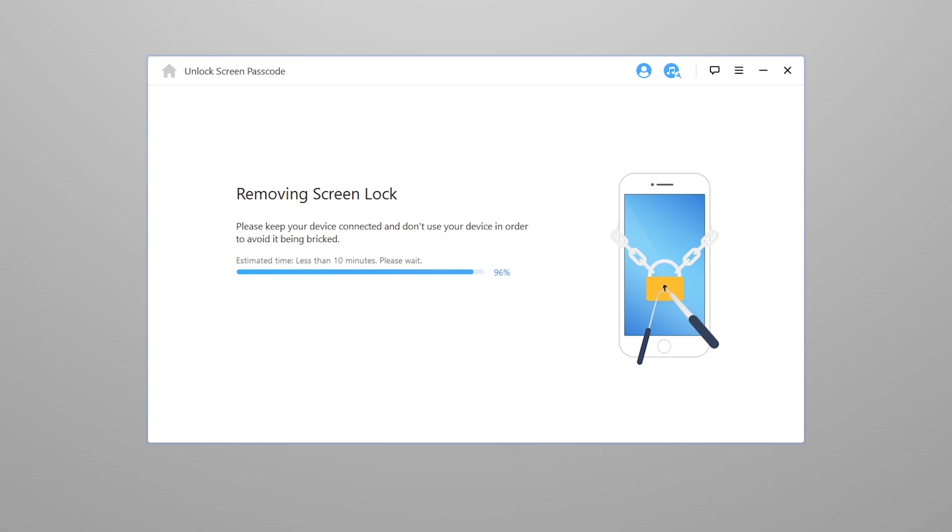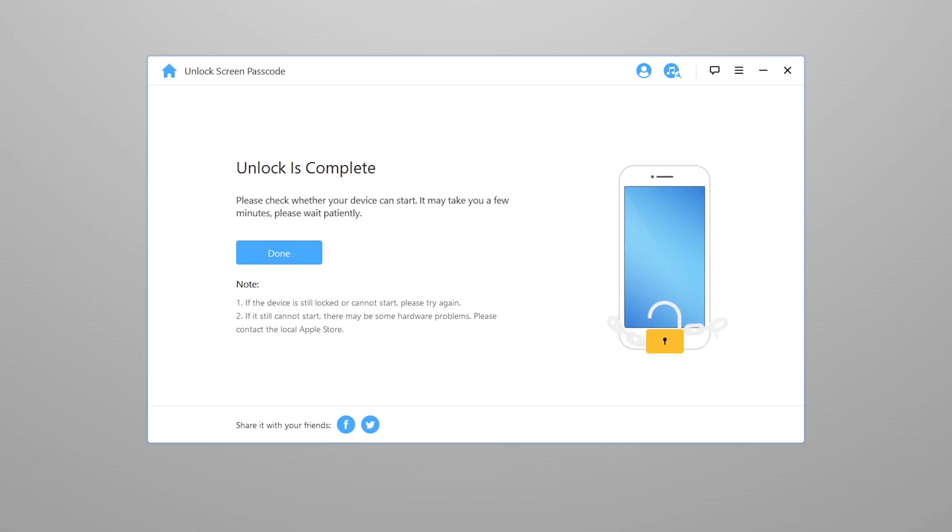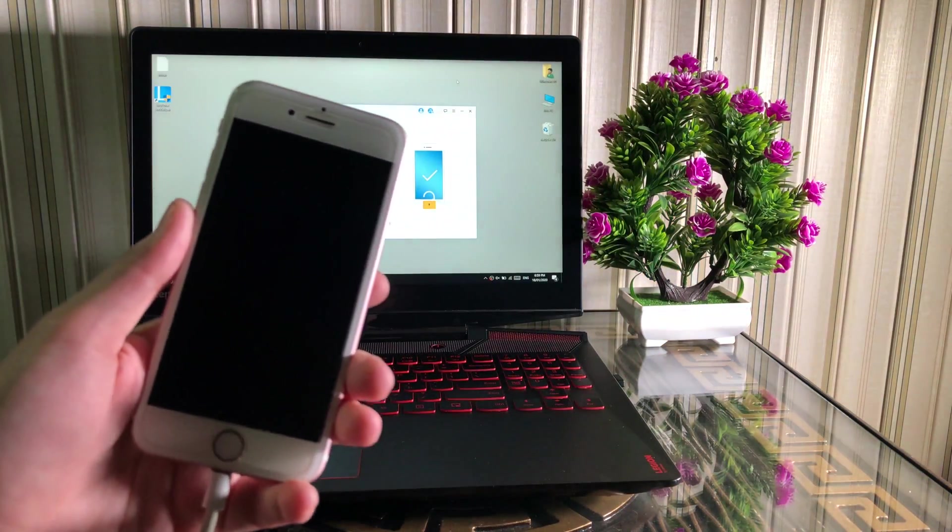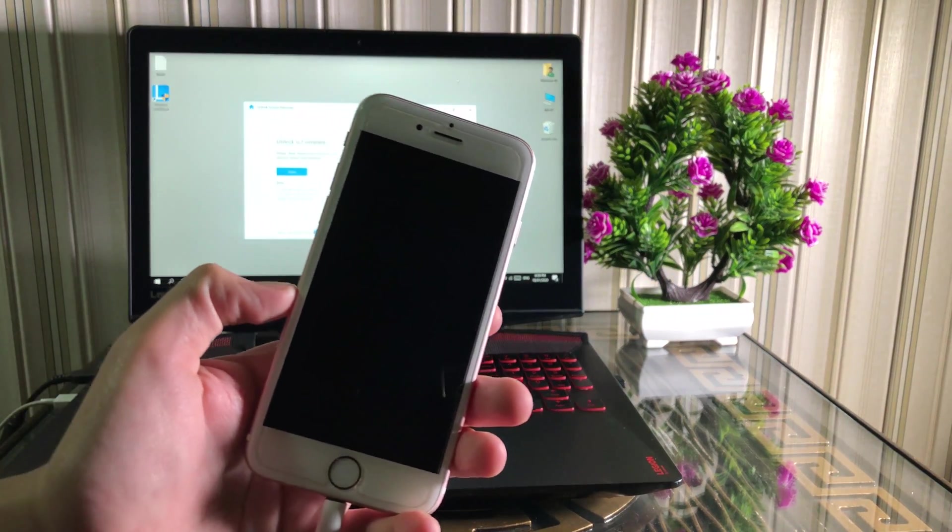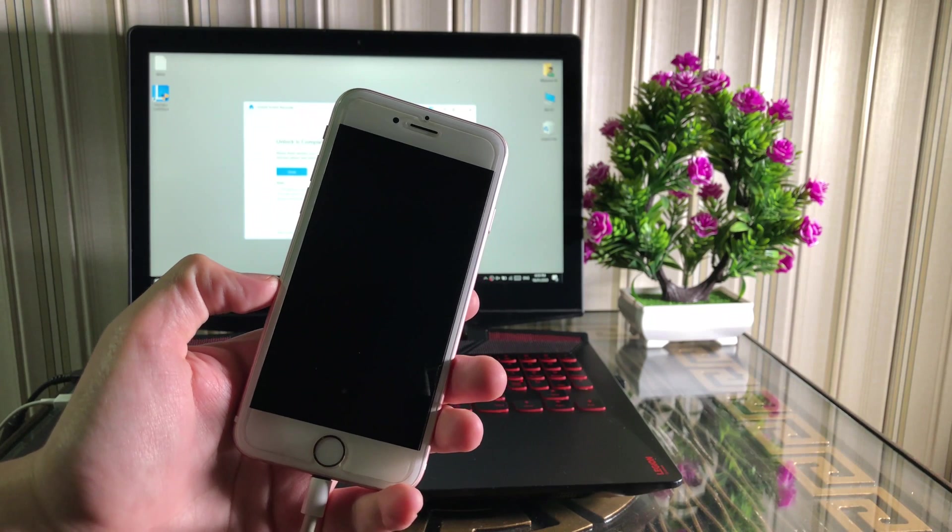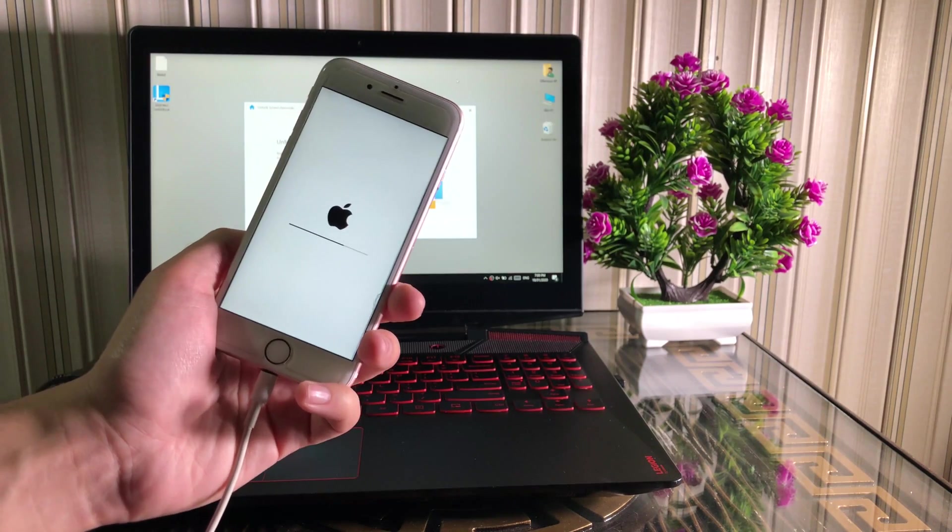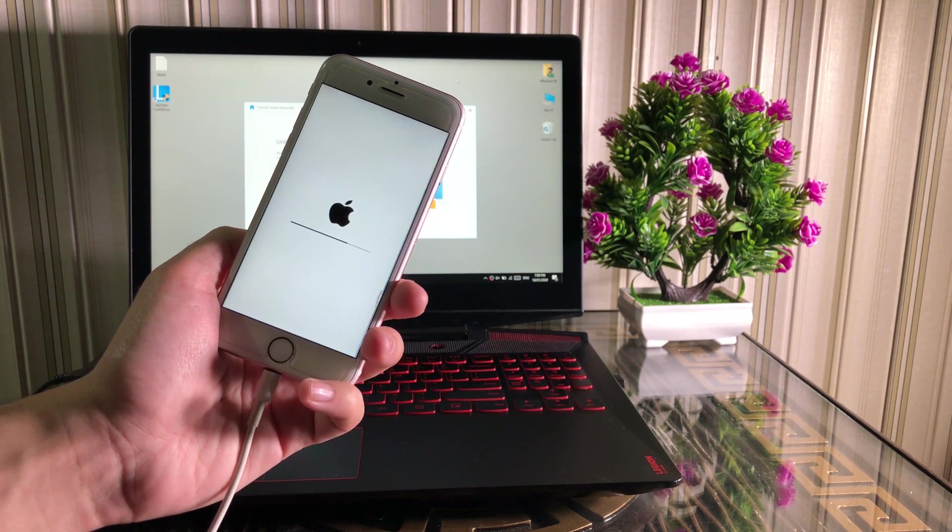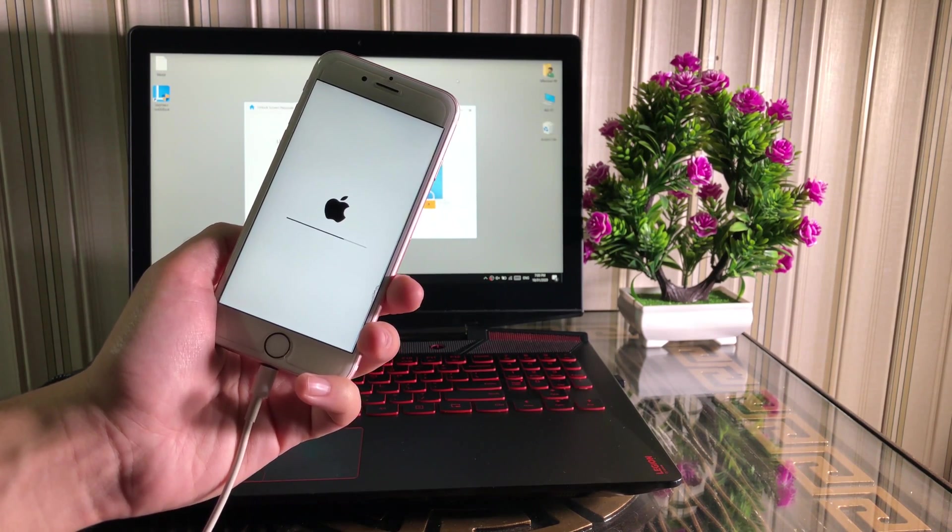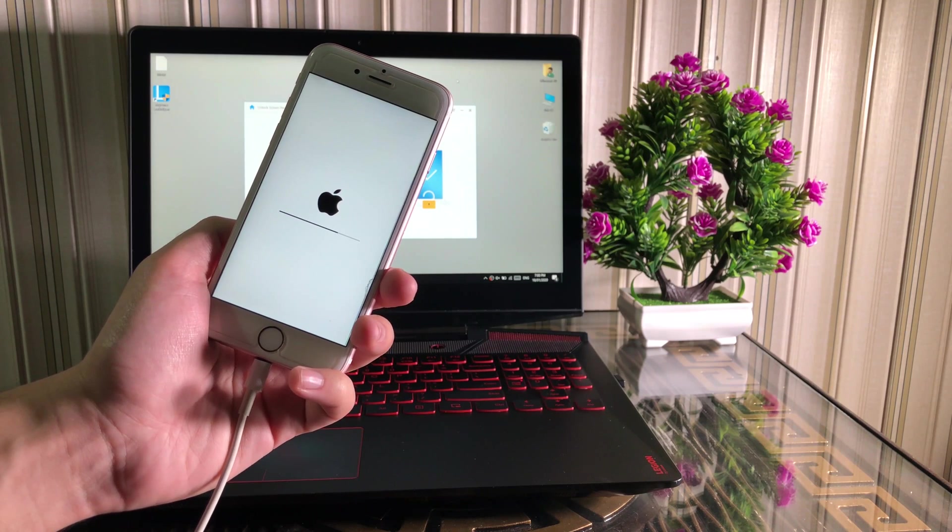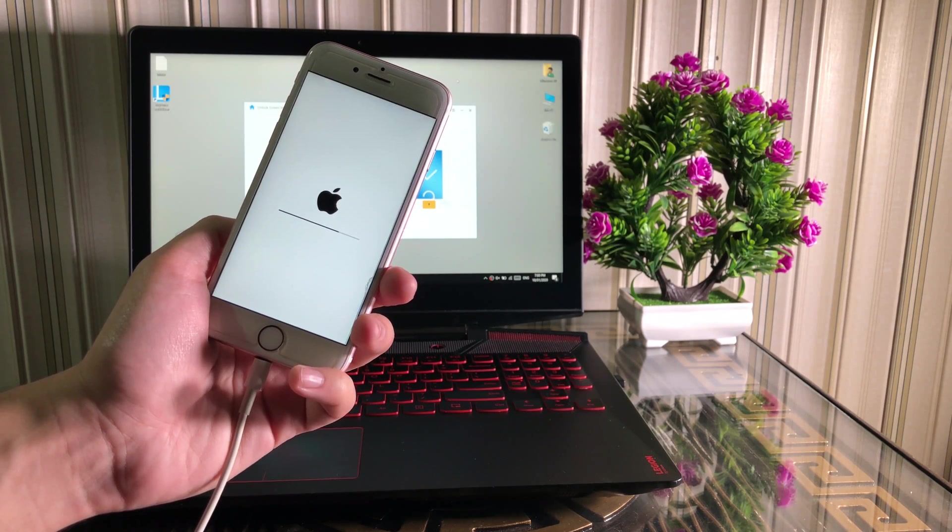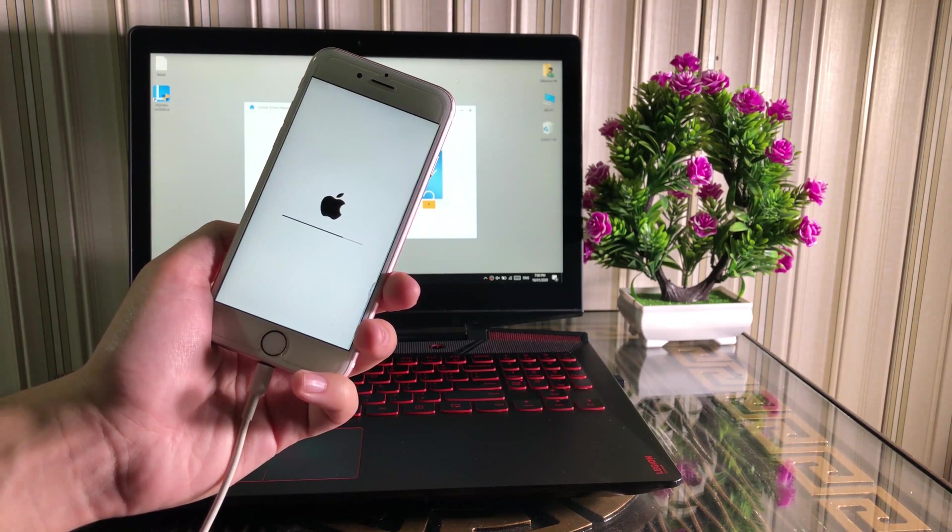Please keep your device connected and don't use your device to avoid it being bricked. If you're having any kind of issues while flashing, make sure to use original Lightning data cable or update iTunes on your computer.